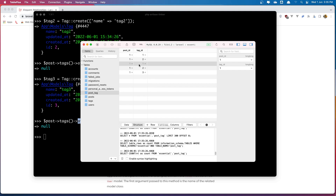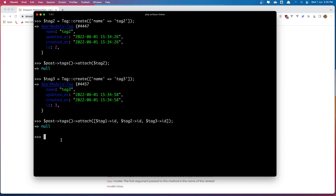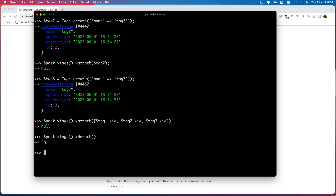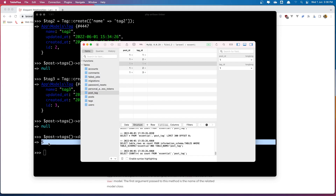So let's detach all the tags. I'm going to say `$post->tags()->detach()` — calling detach with nothing is going to detach all. If I add just the tag id one, it's going to detach only tag id one, but because I don't add anything it's going to detach all. We can see we detached five tags. Come here and refresh — yes, all gone.